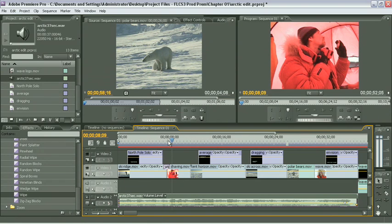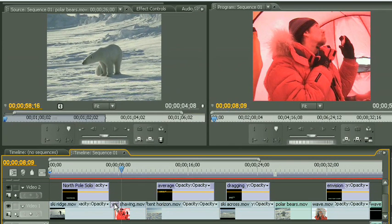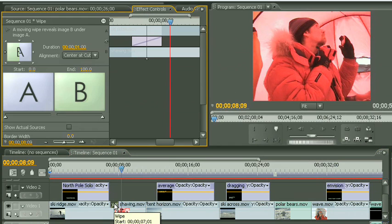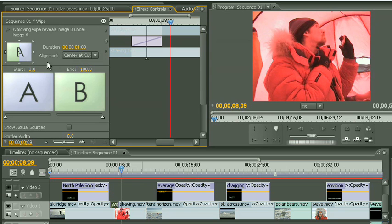Transitions are pretty much as easy as that. Now they do have some more settings on them, and to access the settings, you can just select the transition and double-click it, and it will open up our effect controls panel up here at the top. You can see mine's tabbed with our source monitor, and this gives me all the controls I need to be able to change this transition around.